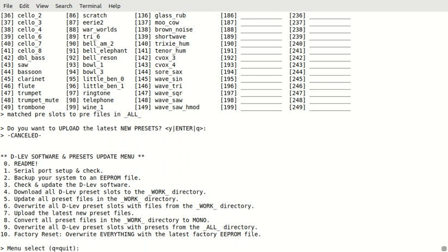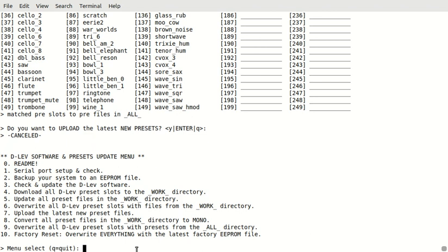So, you saw how to do an update using the new update menu. There, you can also, like I said, you can also convert all the presets in the WorkDirect to Mono and upload those if you want to. And the readme you saw tells you how to do that. And if you want to do a factory reset, you do one, two, and ten. So, let's quit this. And I guess that's kind of it. Alright, thanks for watching.